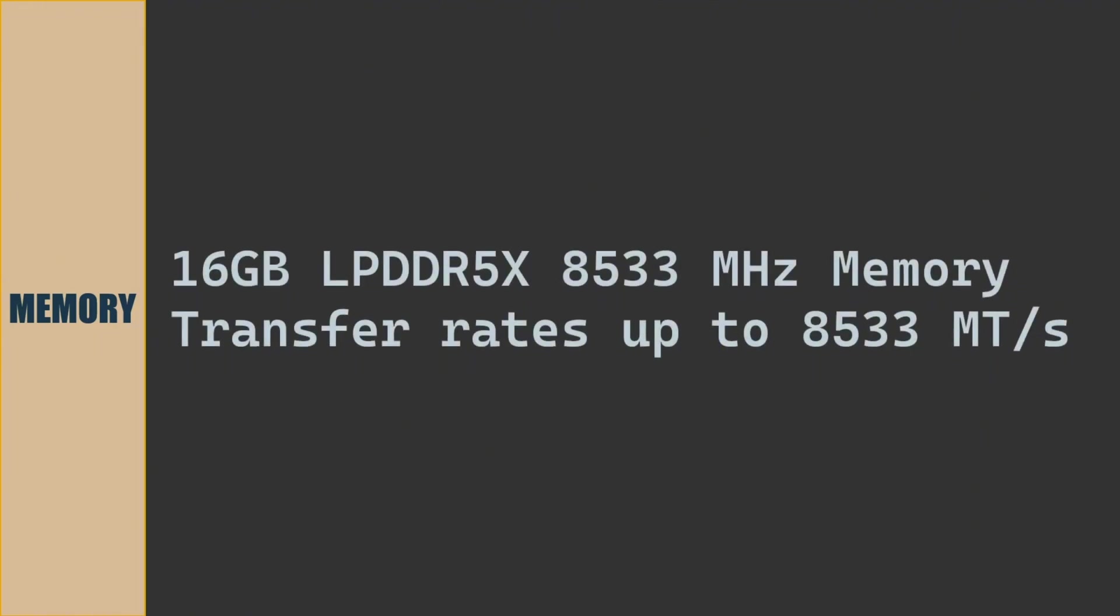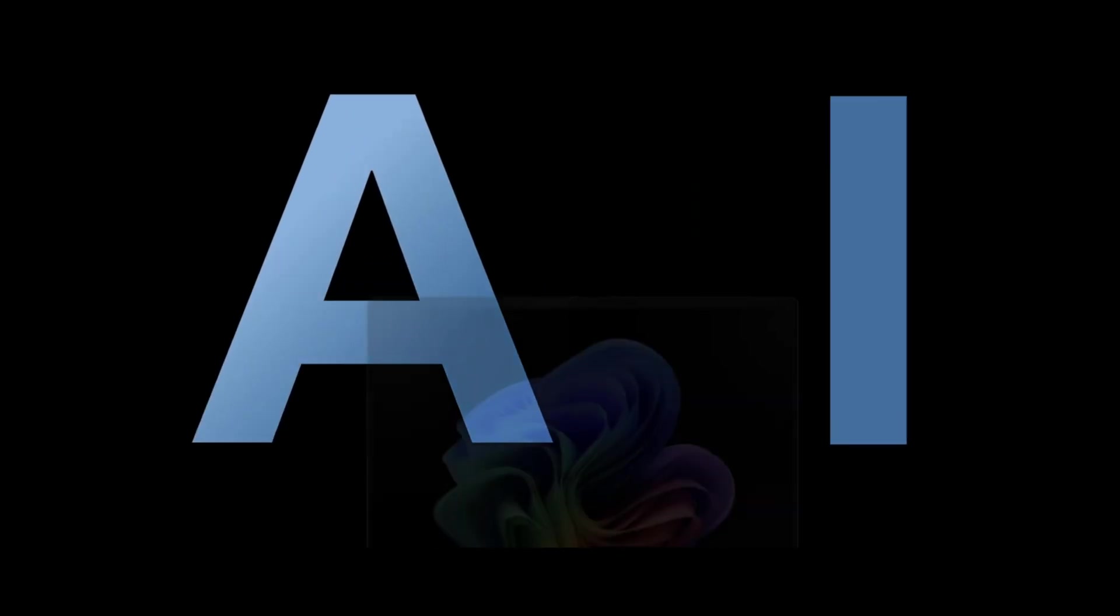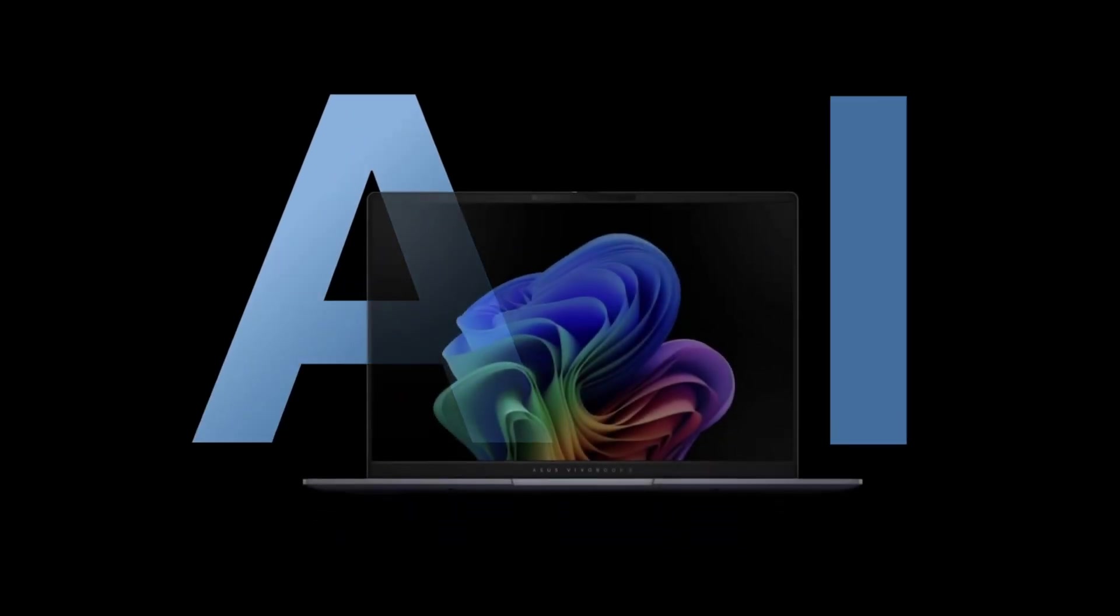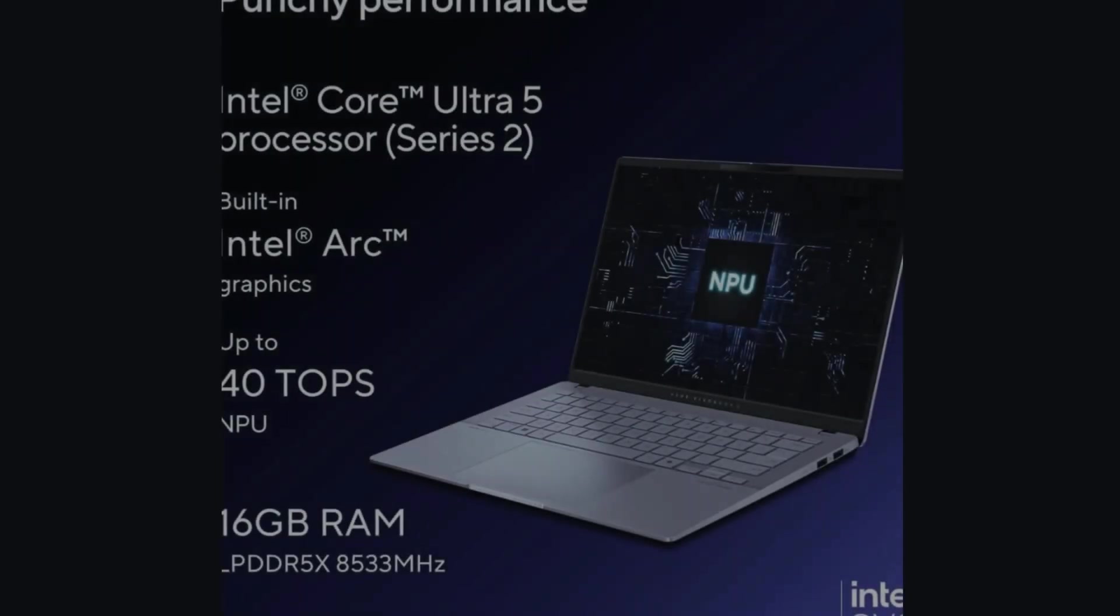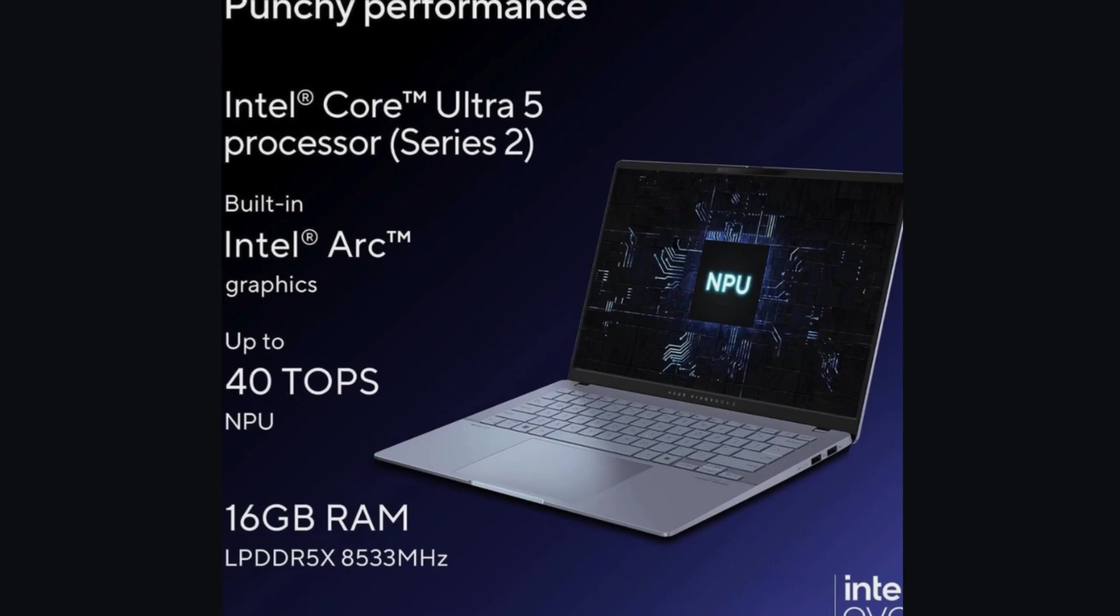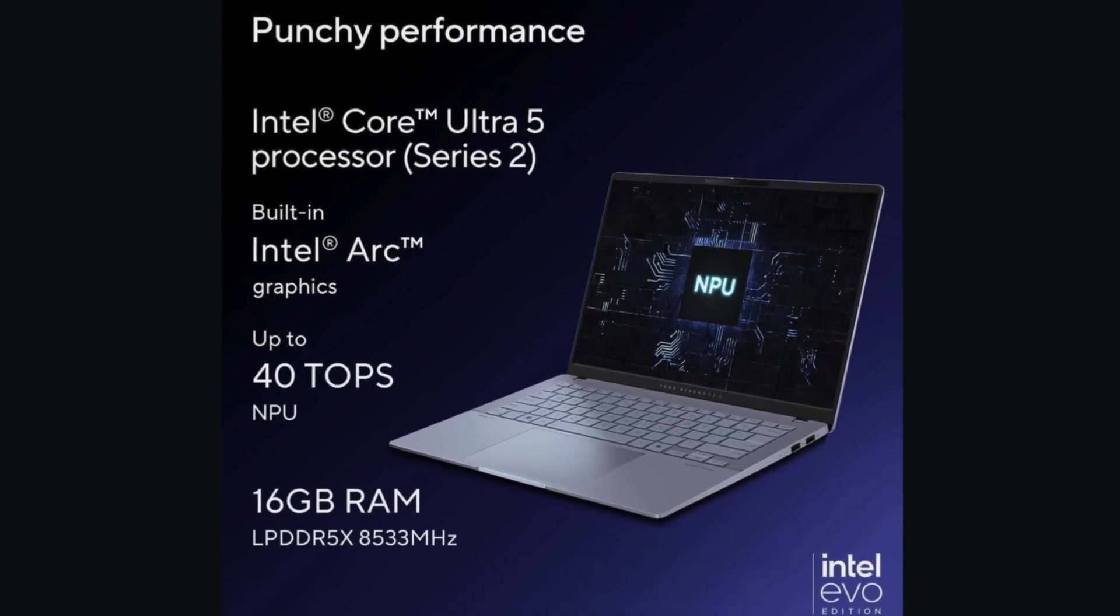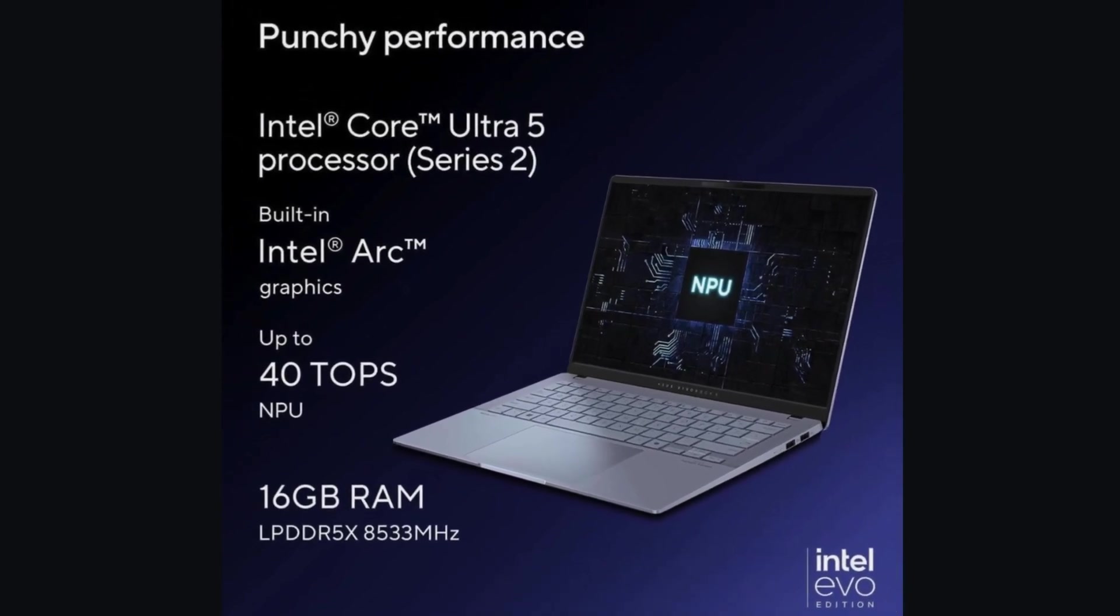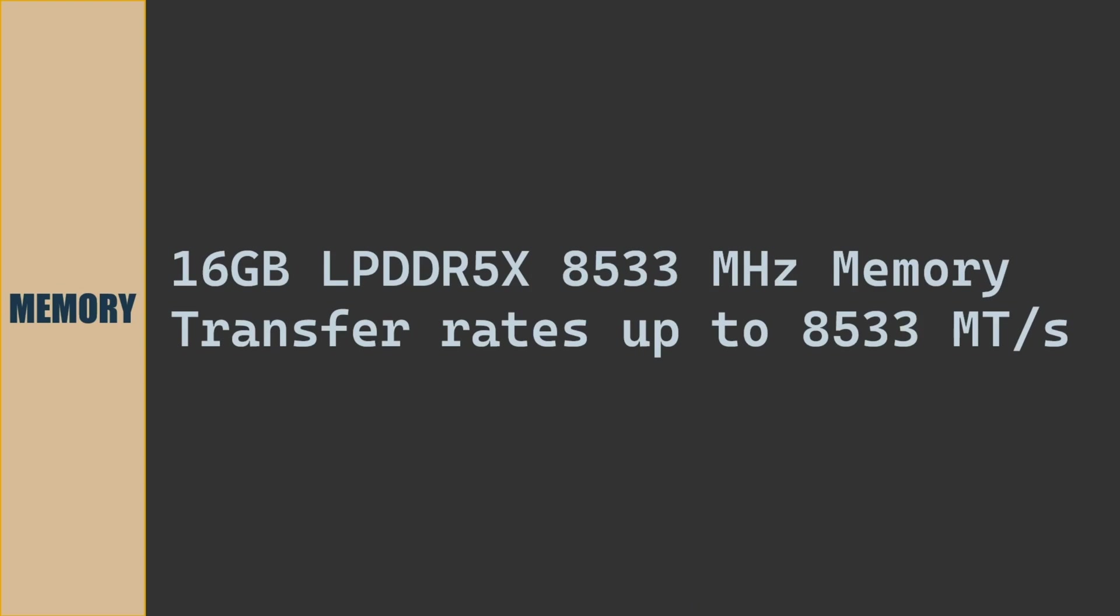As a standard configuration, this laptop model comes with 16 GB LPDDR5X 8533 MHz memory module. This memory is soldered onboard memory module. Transfer rate is 8533 million transfer per second.